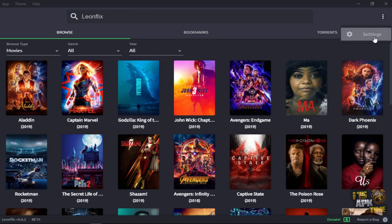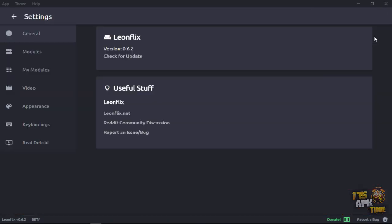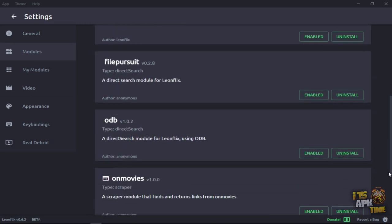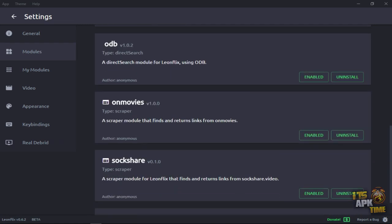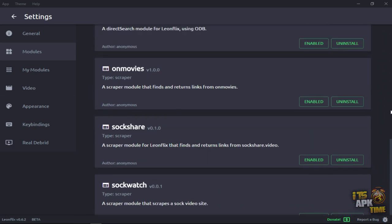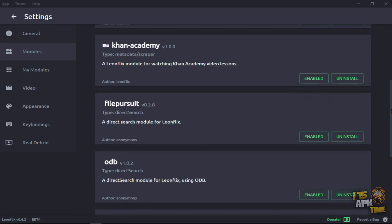Now, one of the first things, especially if this is a fresh install, is you want to check and make sure all your modules have been installed and updated. As you see, all of them that are provided with Leonflix after I clicked installed and went ahead and enabled.